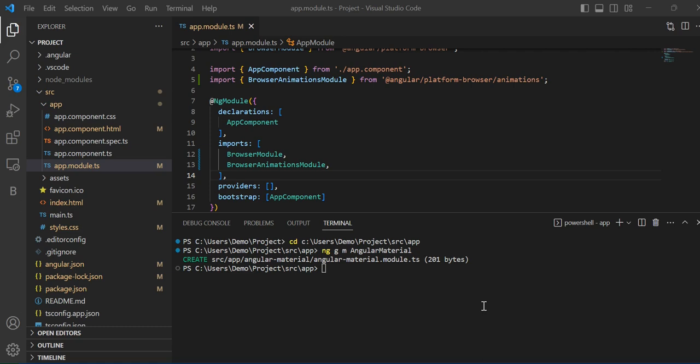Welcome back to another video. In the previous video I showed you how to use Angular Material and how to set up Visual Studio Code. Today I will show you how to use Angular Material components globally — you will create one module, import all the modules inside it, so there's no need to import them in every component.